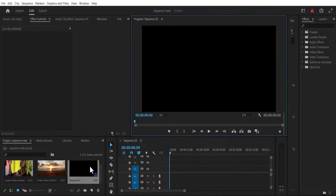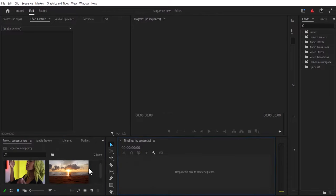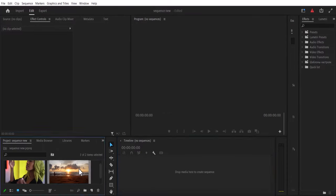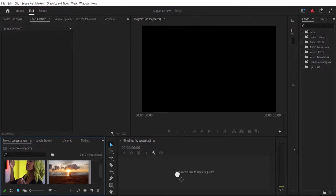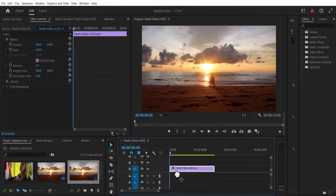You can go ahead and delete this. Another faster way to create a 1080p sequence in Premiere Pro is to select a footage that is 1080p and drag it onto your sequence here to create a 1080p sequence.